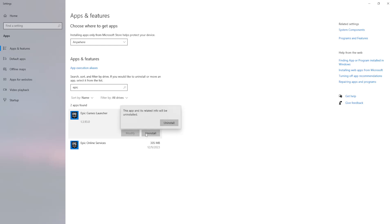Once selected it will show us that the app and its related info will be uninstalled. So just click on uninstall and this will remove the Epic Games launcher from your PC.